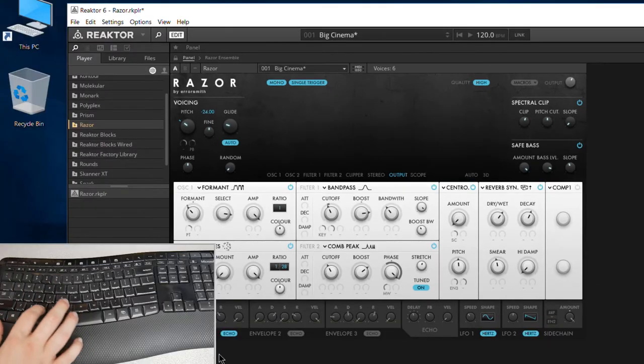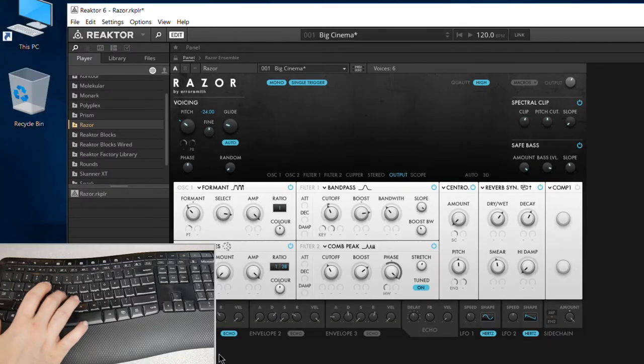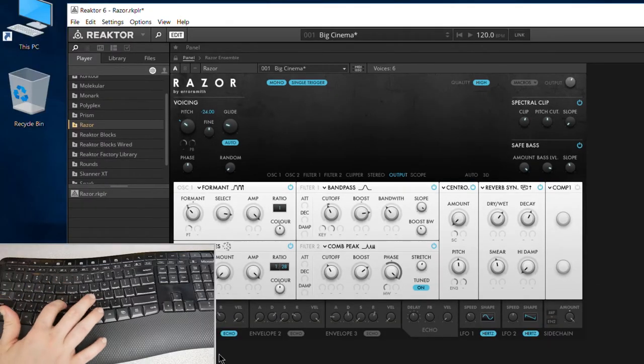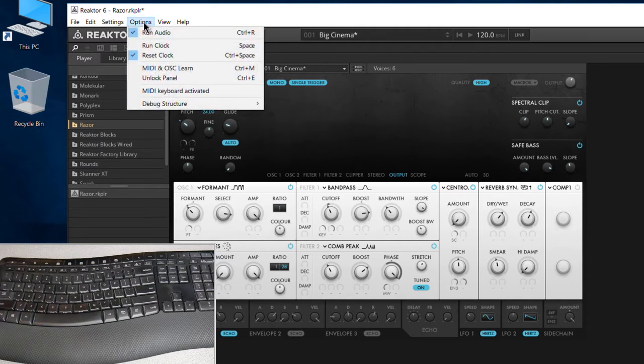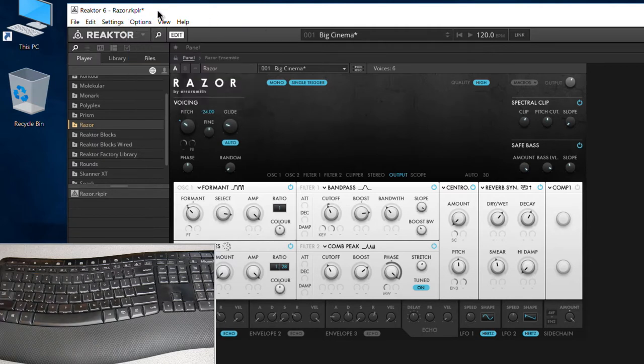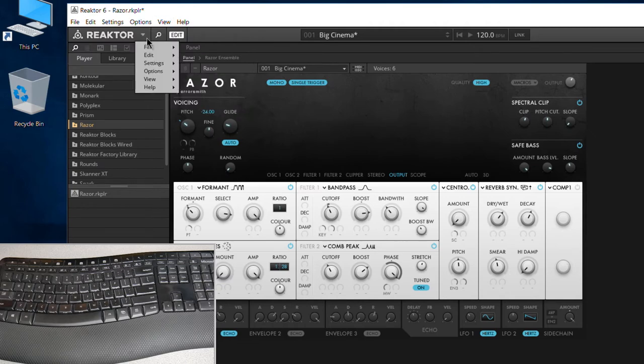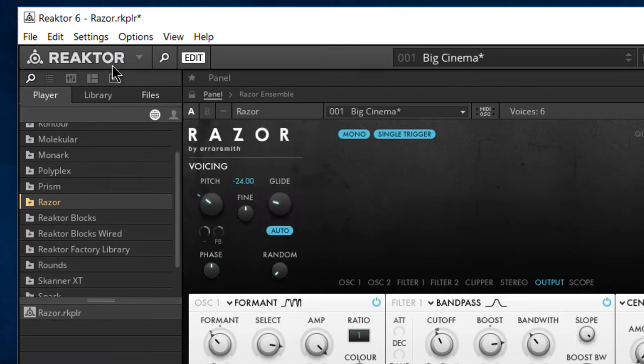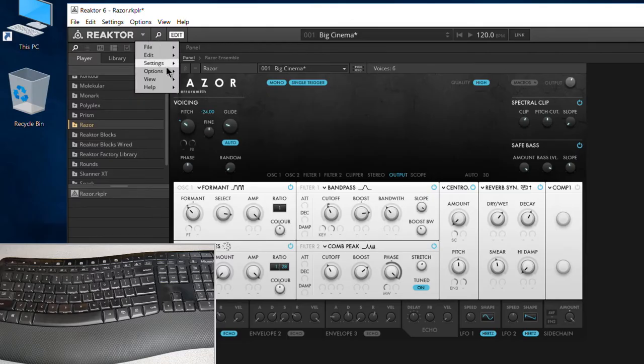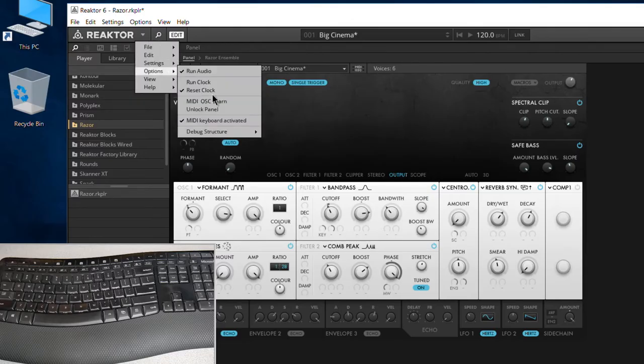We have Reactor 6 open here, and if I just hit some keys, nothing. So we have to enable that option, and to do that we come up here to Options. If you don't have this title bar, you can always come to this dropdown, go to Options, and turn on MIDI Keyboard Activated. Just check it right here. You'll see that it is checked.